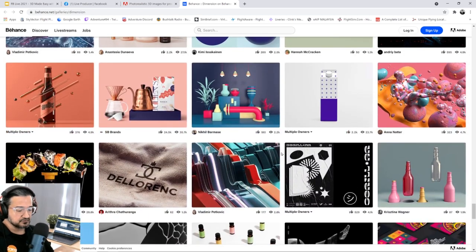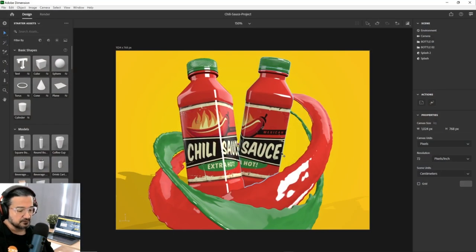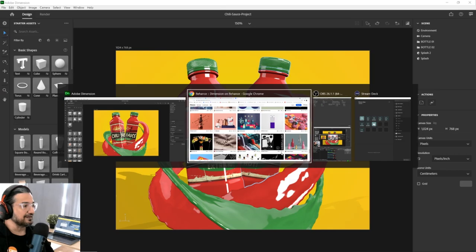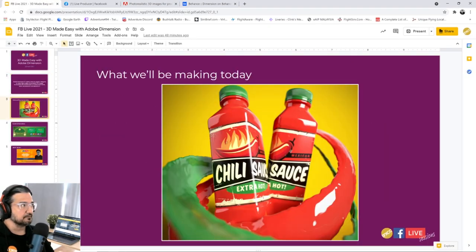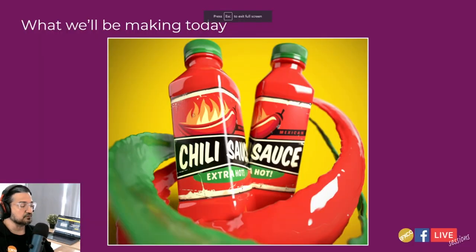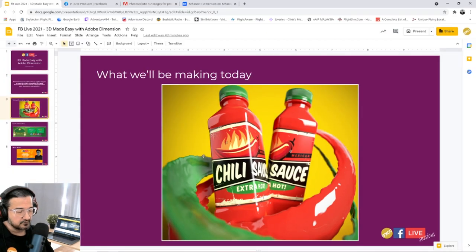For those who have registered, you've probably received the files. Let me show you the end result we're going to work toward — you can see two bottles with labels on them and some camera depth of field. That depth of field is available inside Adobe Dimension, and I'll show you how to do it. Let's jump into Adobe Dimension and start.